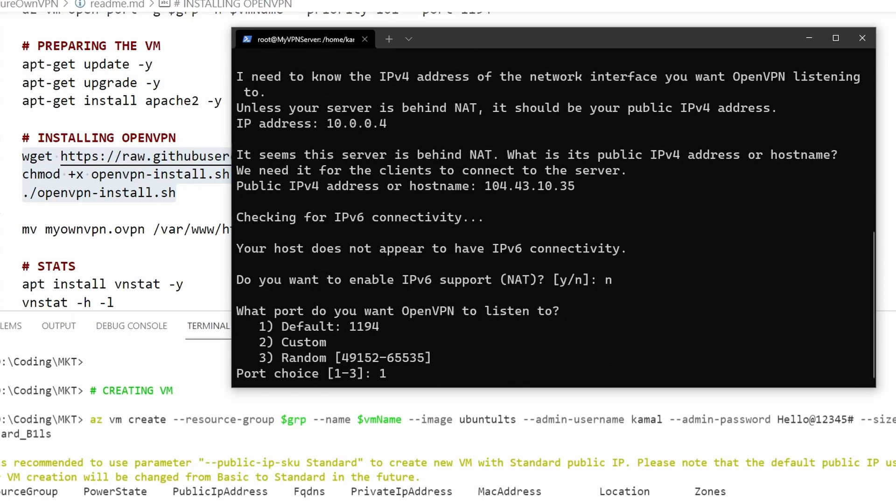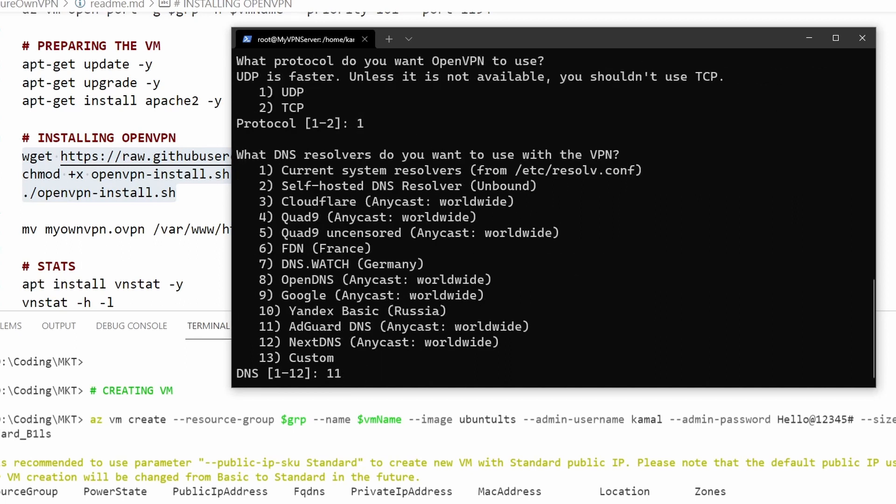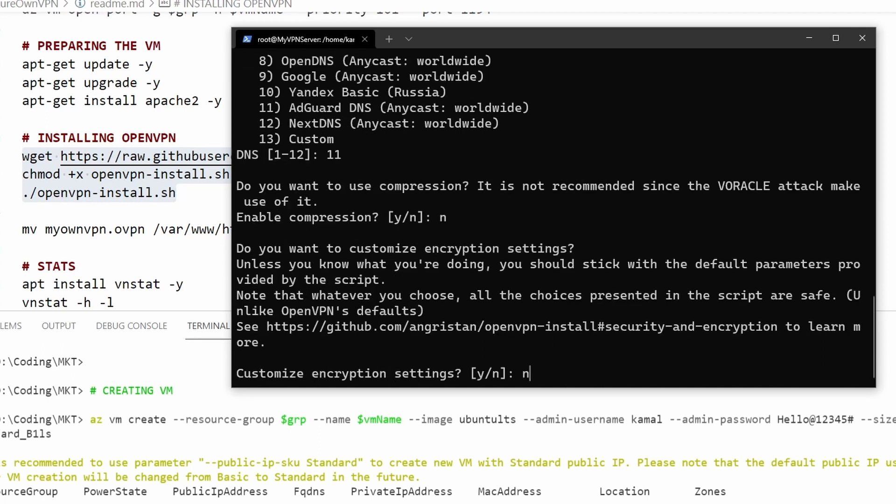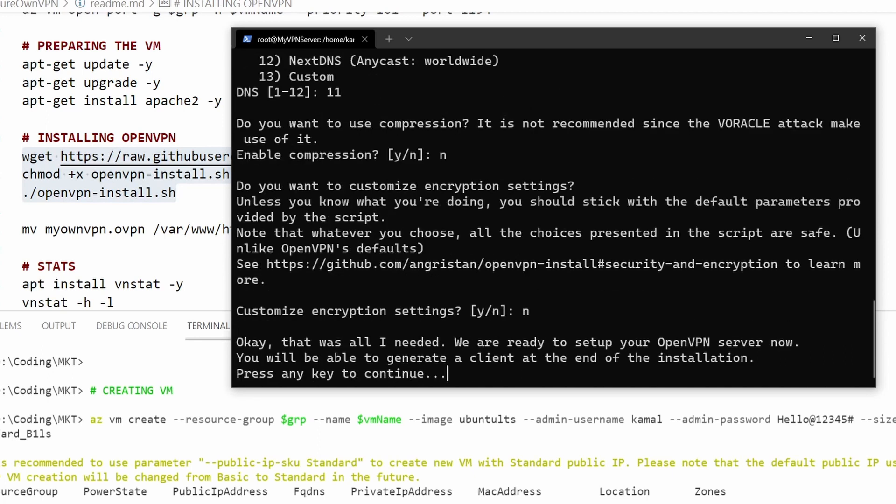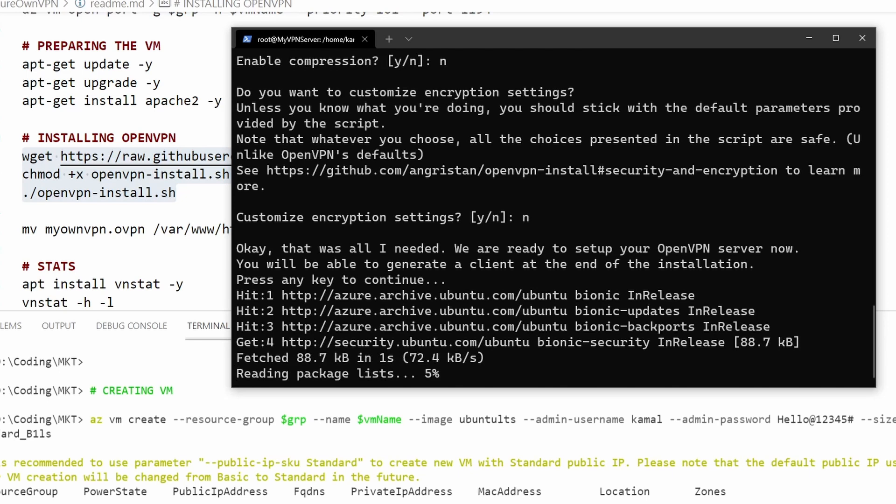It's all going to be default settings. I don't want to enable VPN IPv6. I'm going to keep the default port here and these settings as well. I don't want any compression enabled, so I think we are all good. It's setting up the VPN server now.